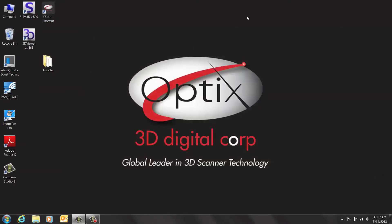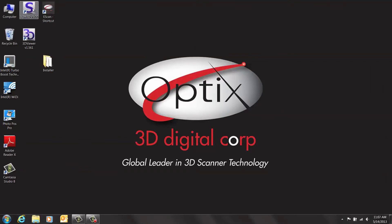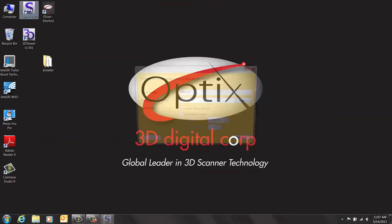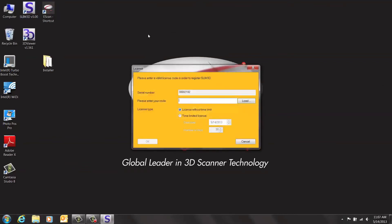We now have one last step. We need to register the Slim 5 software. Double-click on the Slim 5 icon. An orange window will appear with a number. Please write this number down and contact us at 3DDigitalCorp. We will then provide you with the code to register the software.